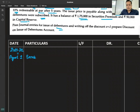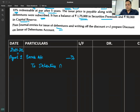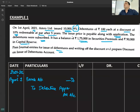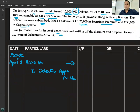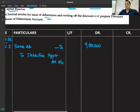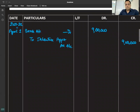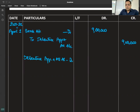2021-22, April 1: Bank account debited to debenture application and allotment account. 10,000 debentures issued at a discount of 10%, so issue price is Rs. 90 each — total Rs. 9,00,000. Bank account debited to debenture application and allotment: Rs. 9,00,000.